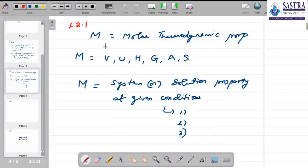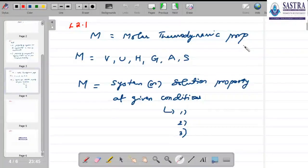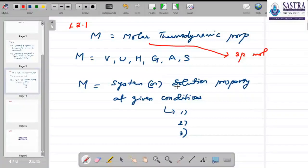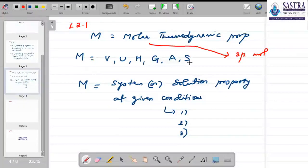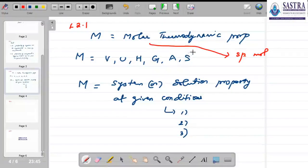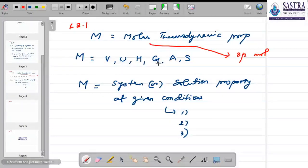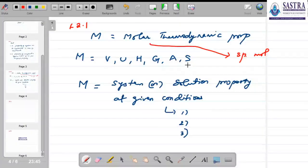Let us assume that M denotes a molar thermodynamic property — that is, a property on a per-mole basis. M itself can represent any of the following thermodynamic properties: volume, internal energy, enthalpy, Gibbs free energy, Helmholtz free energy, or entropy. We are restricting ourselves here to thermodynamic properties and not focusing on transport properties.